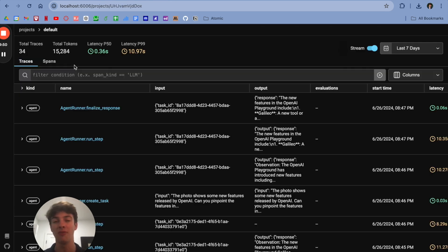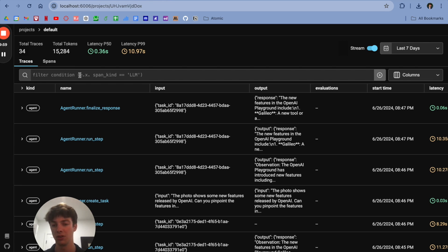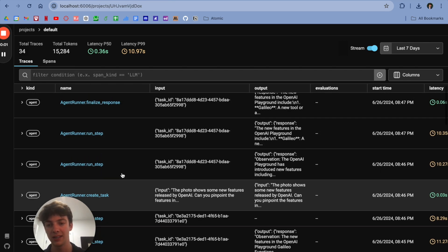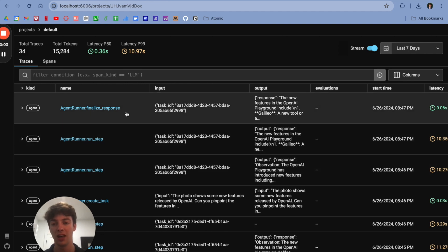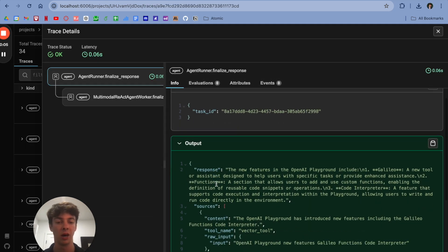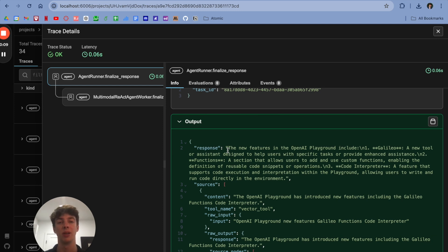And as you can see here at mylocalus6006 or however you choose to configure it within your own code, every step that that agent took, every query that was ran, is super available for us to diagnose or check out. You can see here how it created a task, how it ran through some steps, and how it outputted a finalized response talking about the new features in the OpenAI playground.